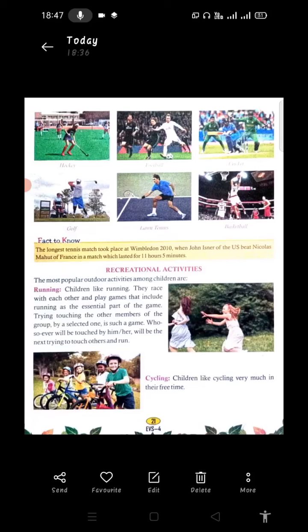Now we will read the 'Fact to Know': The longest tennis match took place at Wimbledon 2010, when John Isner of the U.S. beat Nicolas Mahut of France in a match which lasted for 11 hours and 5 minutes.